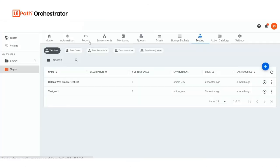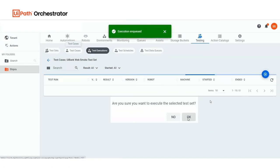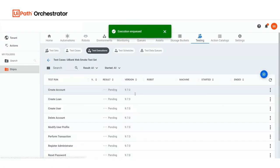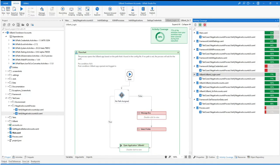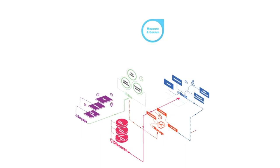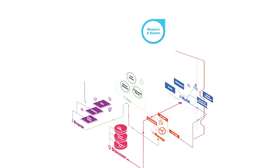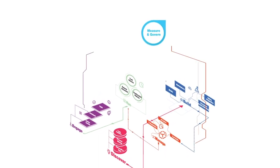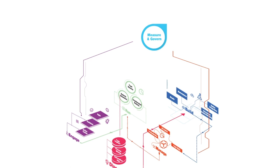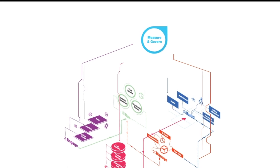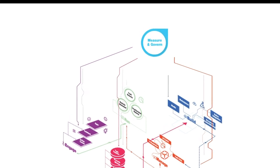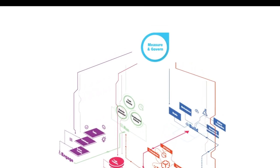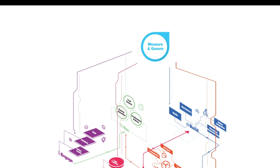You can reduce the operational risk by testing your automations against all the production scenarios. With Visual Activity Coverage Panel, you can easily spot the process steps that have skipped the testing. The UiPath platform helps you achieve quality and align with your strategic goals by giving you visibility at process, project and program level.